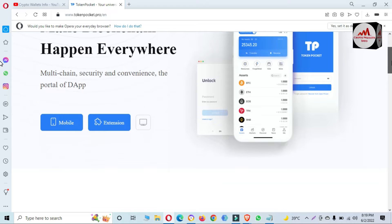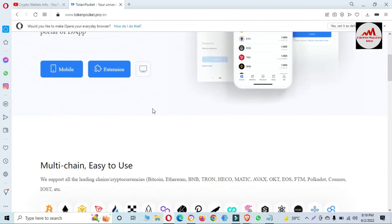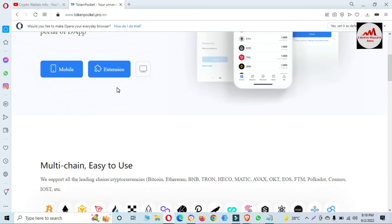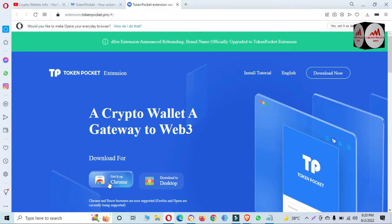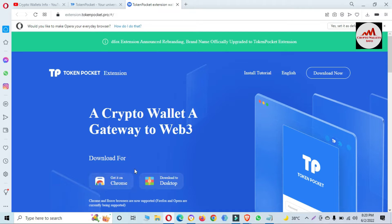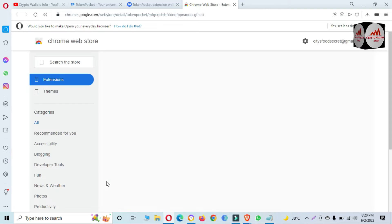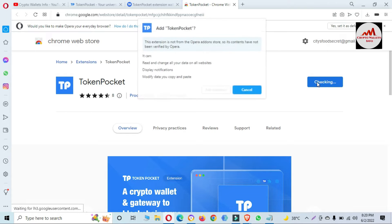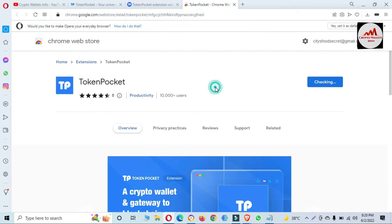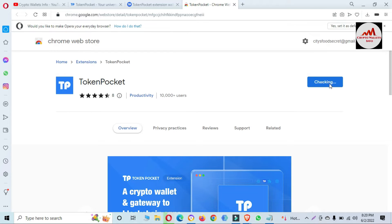I have cross-checked — this website is official. There are two options available: first, Mobile; second, Extension. Since we are recovering our wallet with a private key and I am using a laptop, we are going to use the Extension. There is a 'Get it for Chrome' option available. I am using Opera, so I think this extension will work for Opera. Click 'Add to Opera' and then 'Add Extension'.